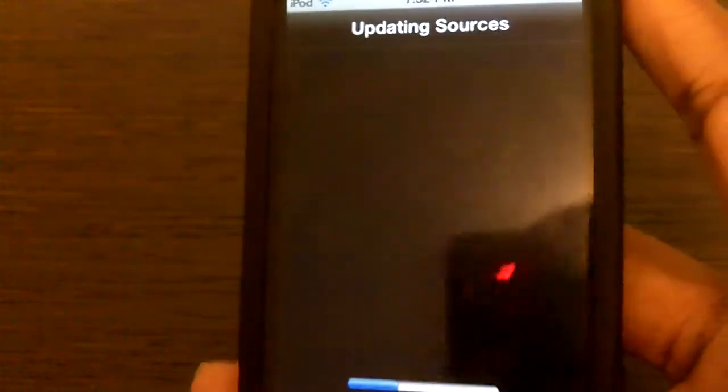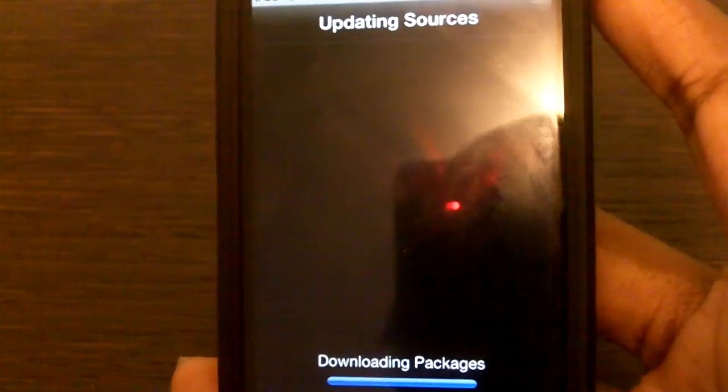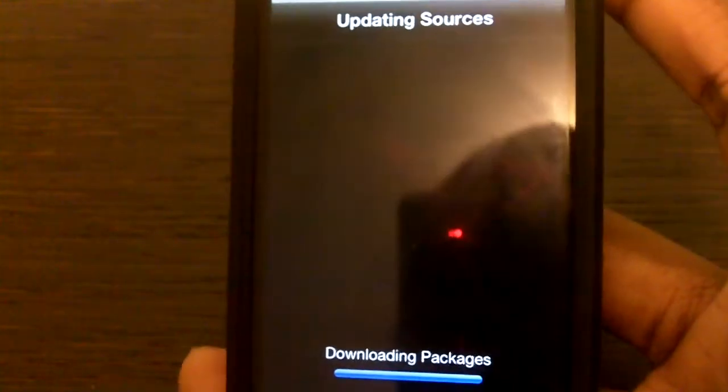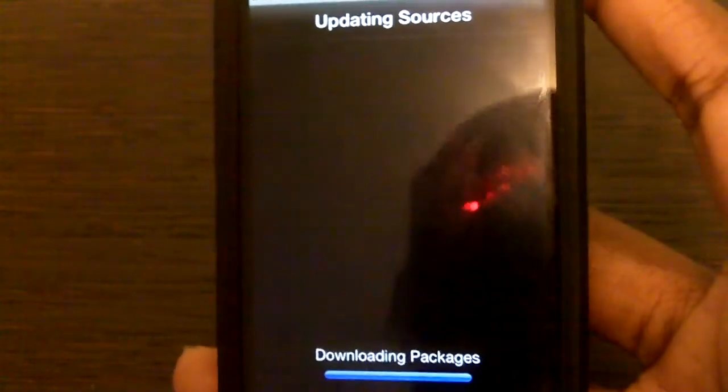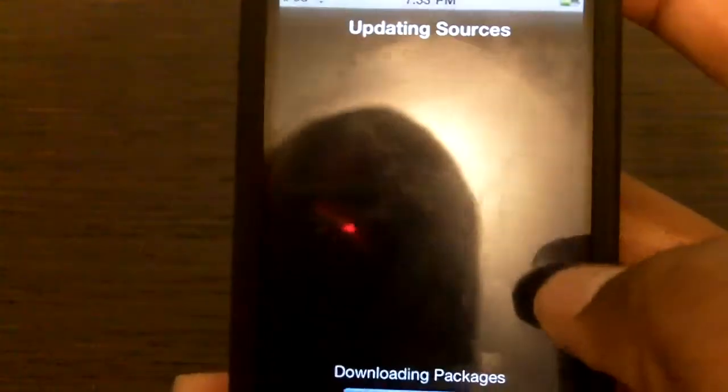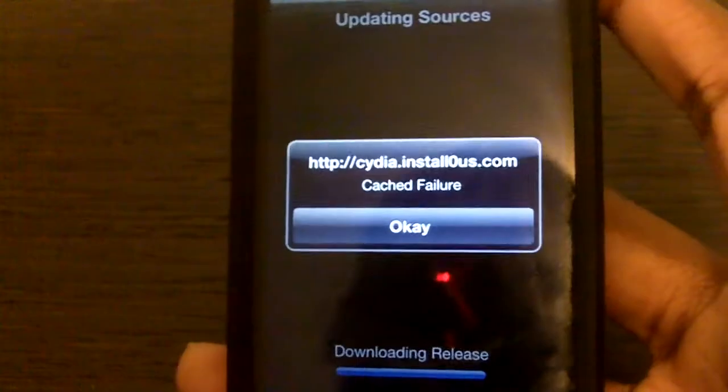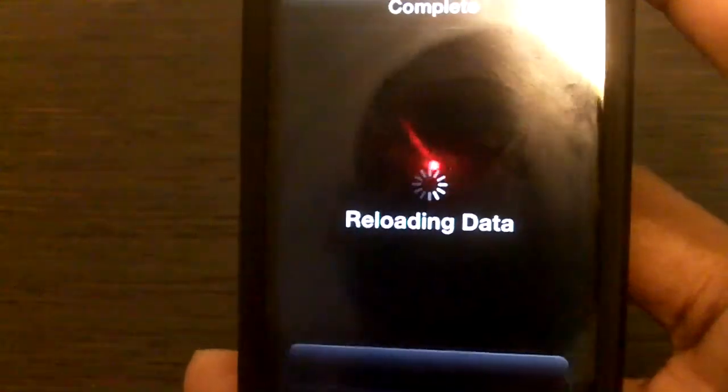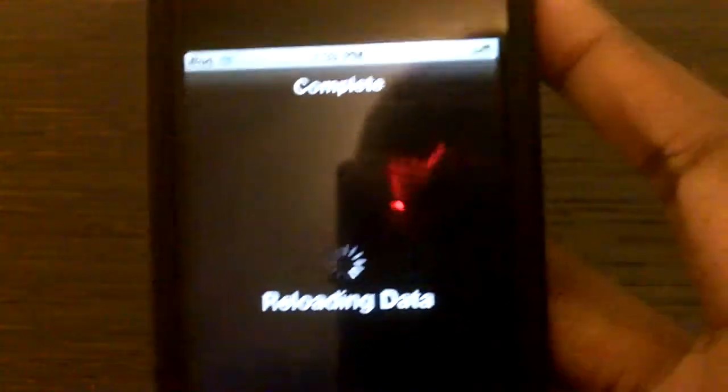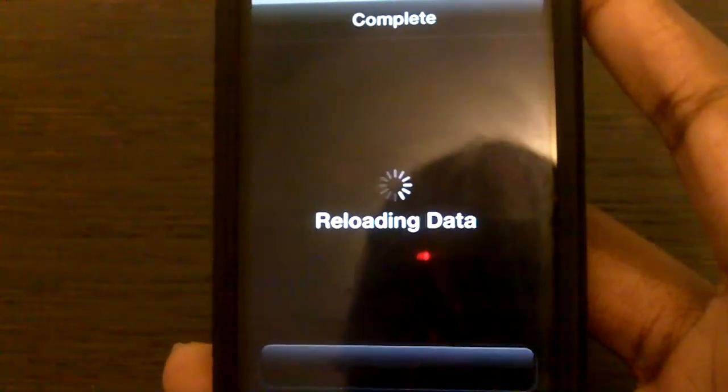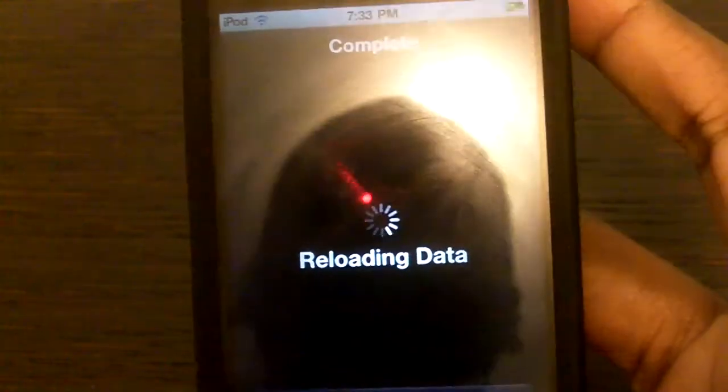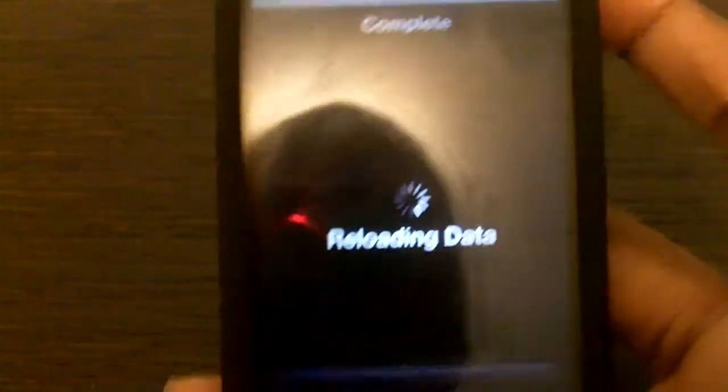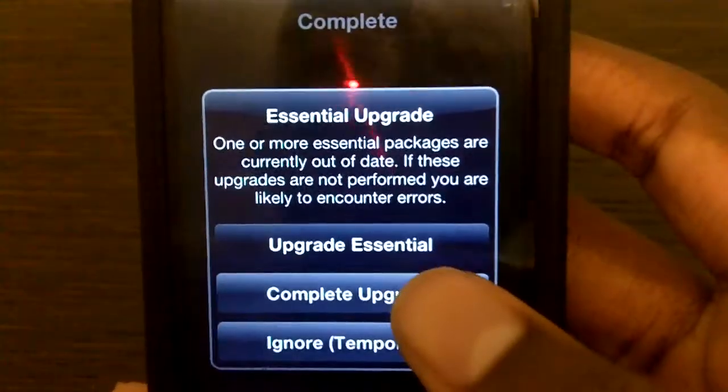So wait for the update sources. Don't worry about this guys, it should show up on yours. There's some garbage from my iPod. It's reloaded data now. I'm trying to keep this video as short as possible, but you know how Cydia, the old Cydia, is. Alright, now you should get this. Hit Complete Upgrade.